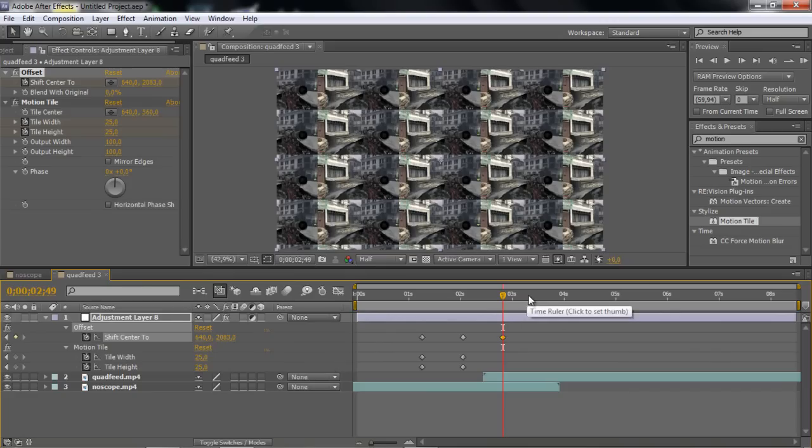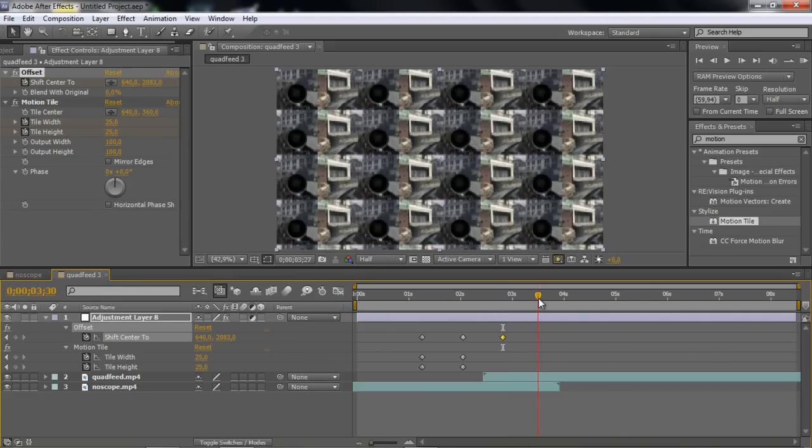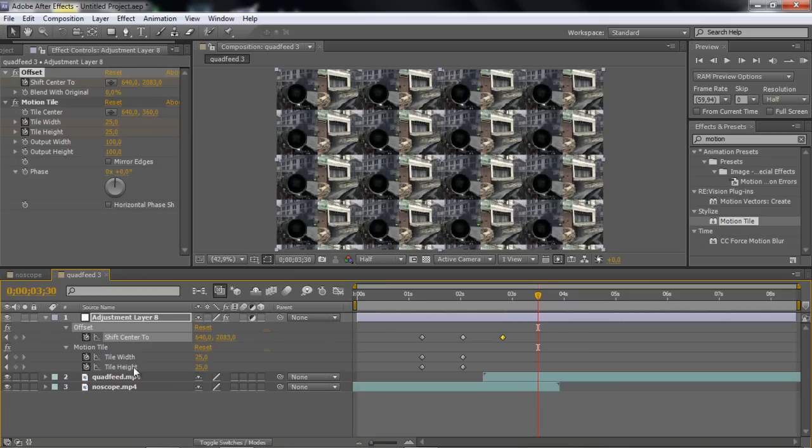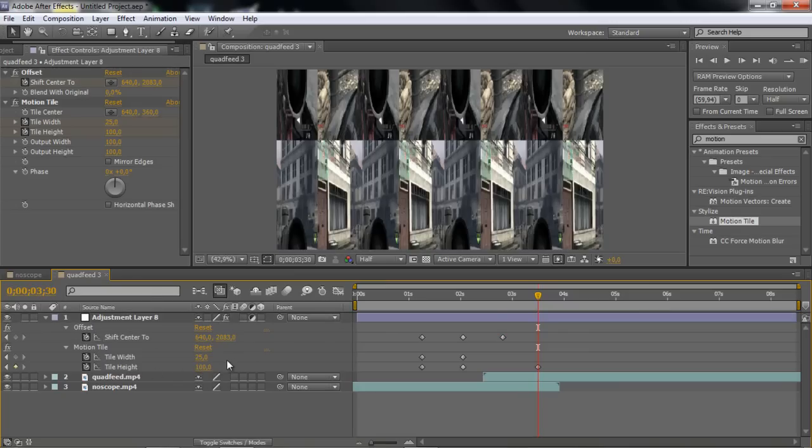And then drag like a half second more. Then you want to go to the motion width and motion height and put it to 100 again, so it's normal.